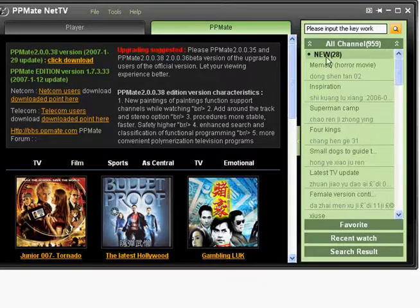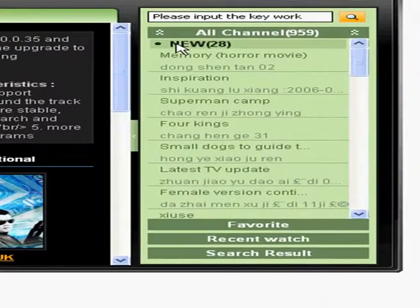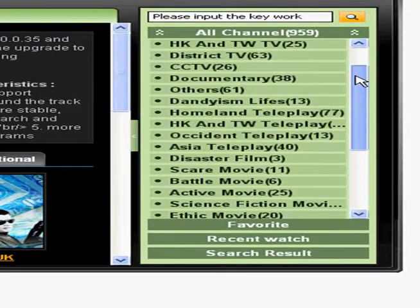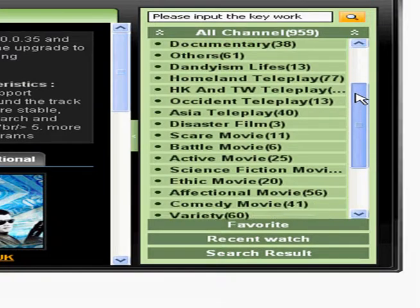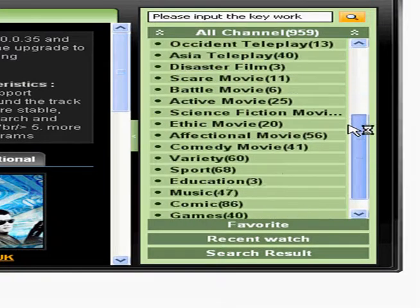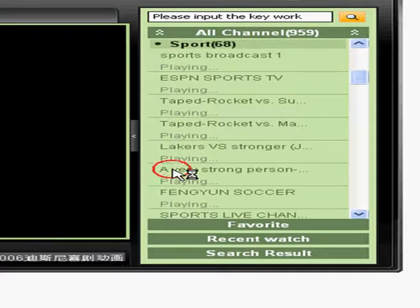On the right hand side you can find all the available channels in PPMate. Let's take a look at the support channels. Just click on it.